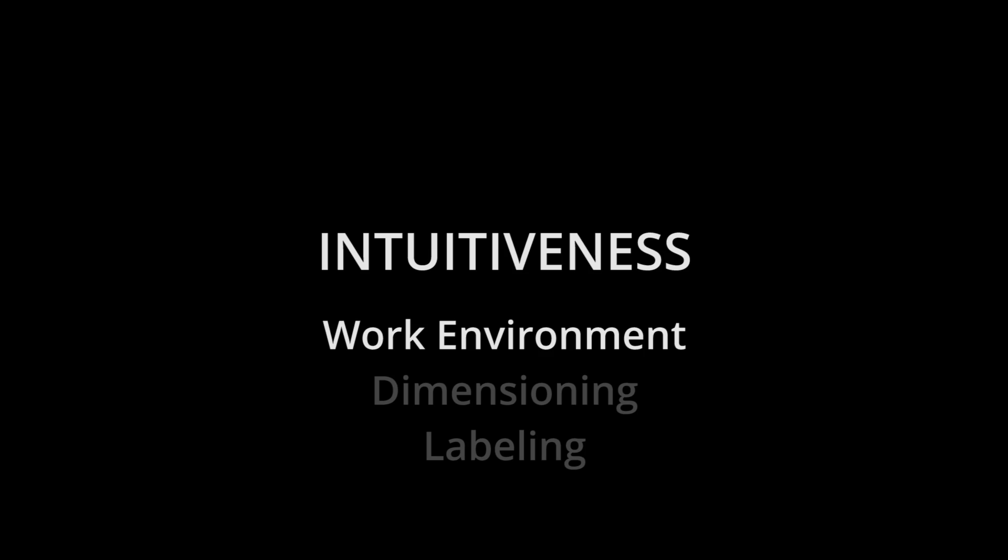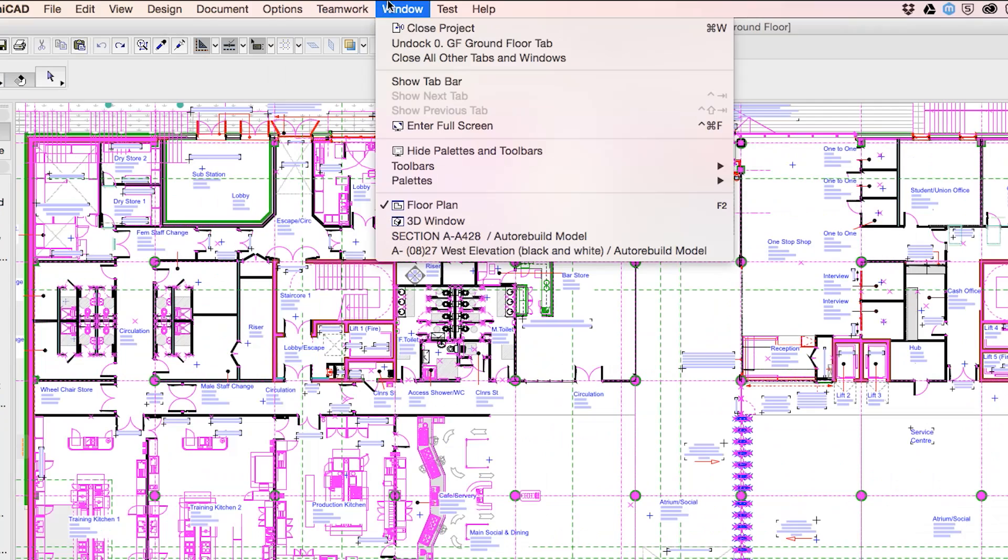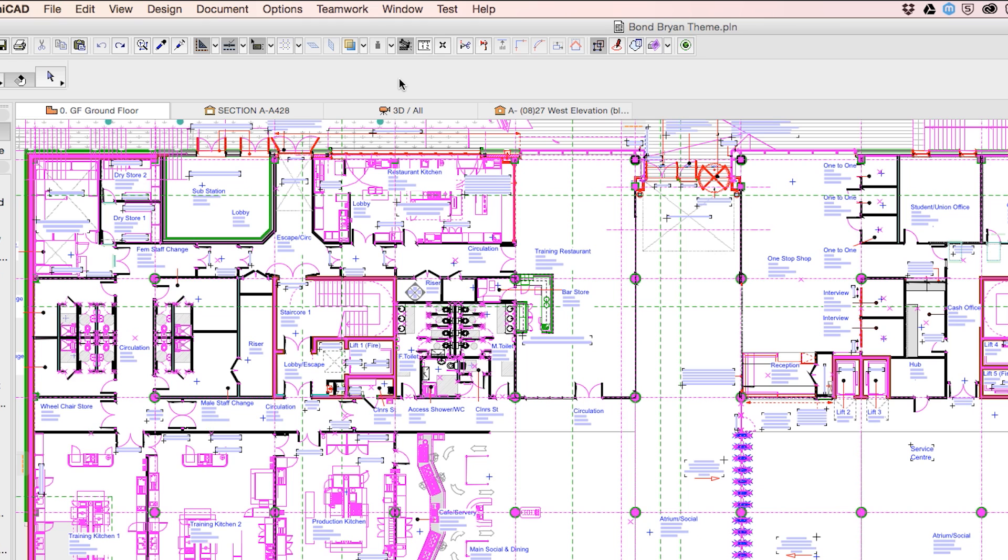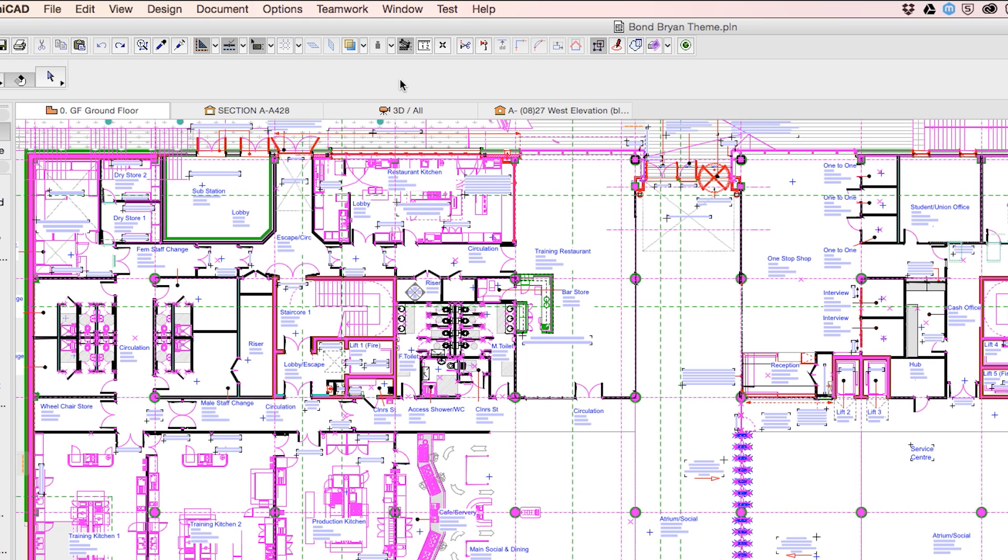ARCHICAD 19 provides major work environment improvements for both Apple Mac as well as Microsoft Windows platforms.